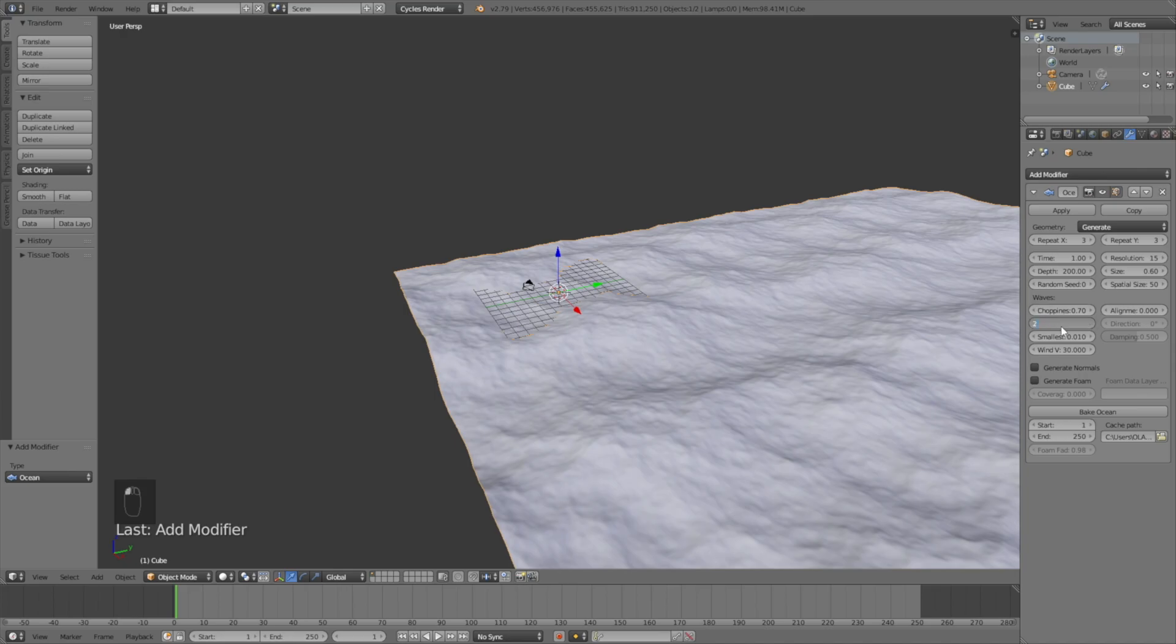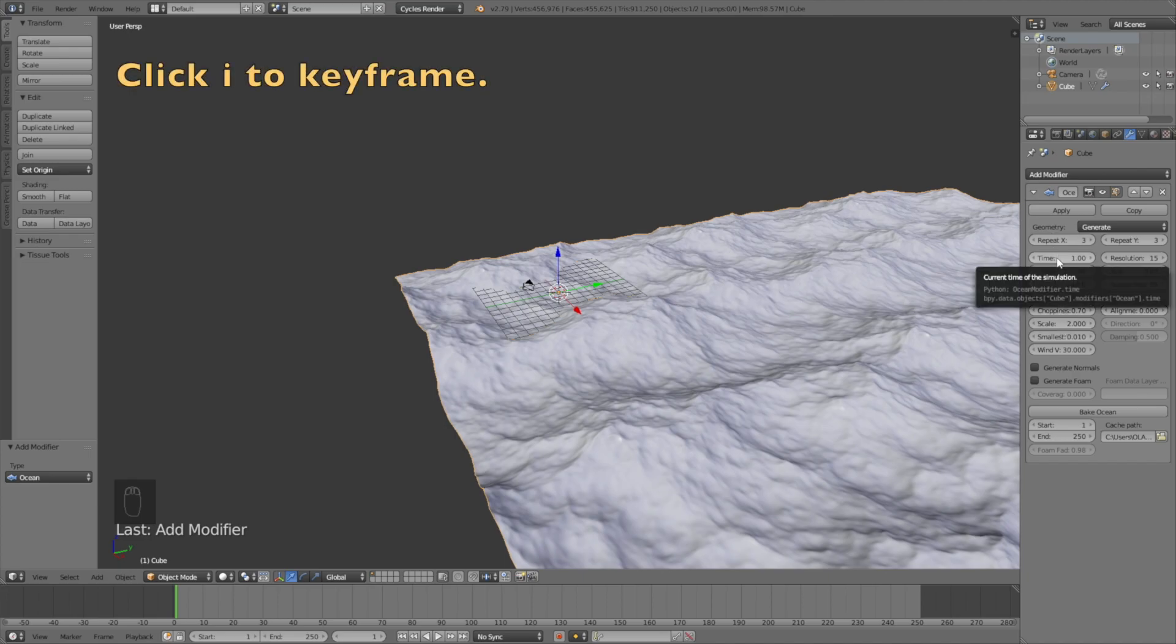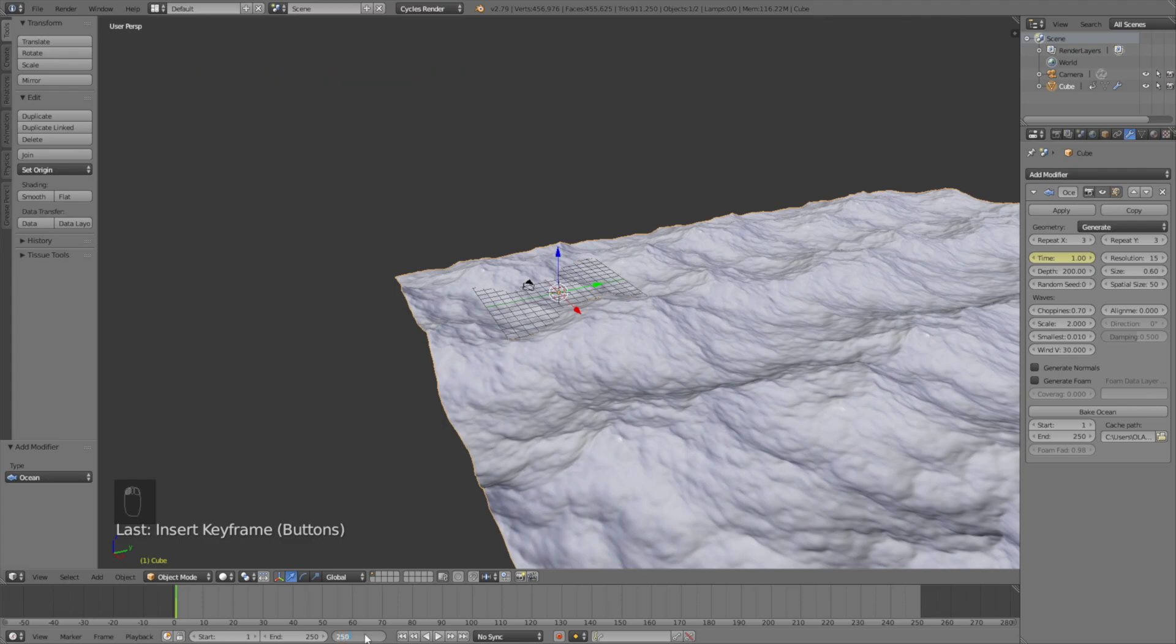Let's animate the time. Click I to keyframe the time, then move forward to frame 250 and change the time value to 10, and then click I to keyframe.